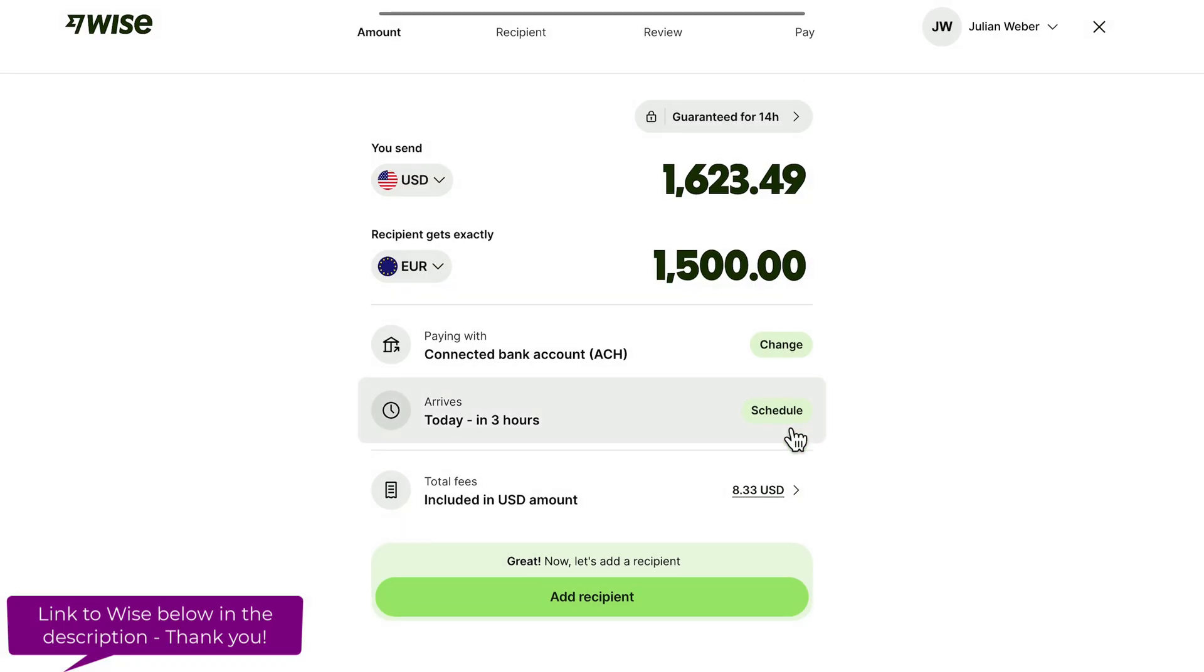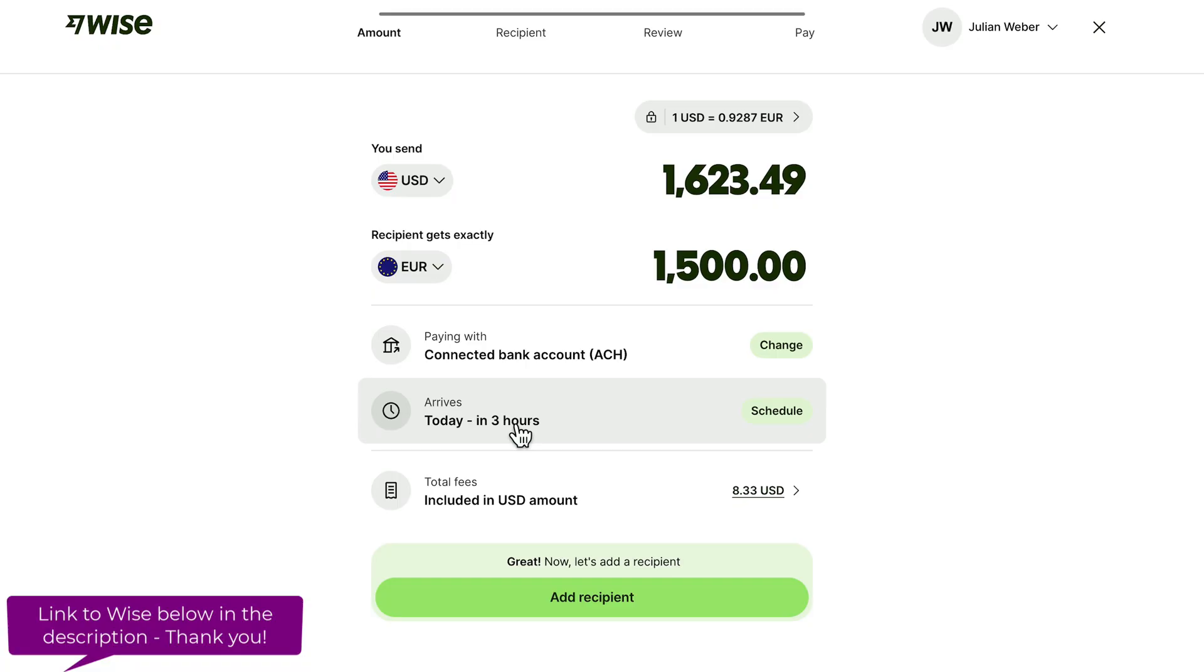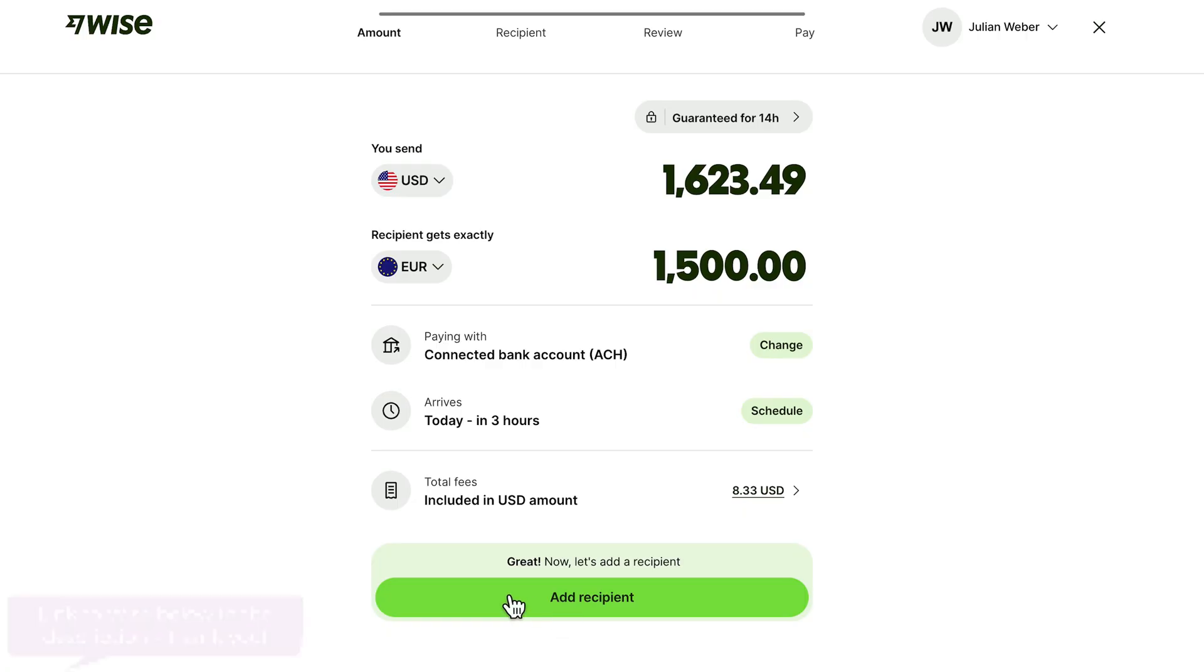Once you've done that, it will tell you how long it will take until the money will arrive. In our case three hours. This is quite fast by the way. Then we can go ahead and click add recipient.